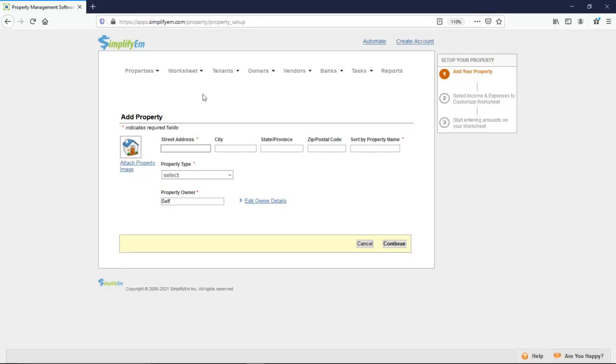In this video, we're going to give you an overview of the software. At the very top, we have our navigation bar, and I'll go through each tab.